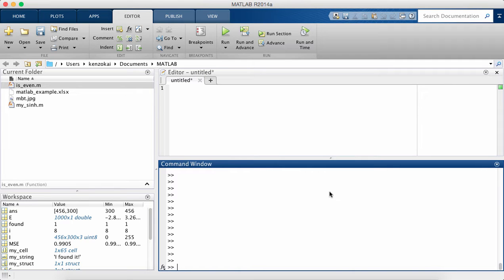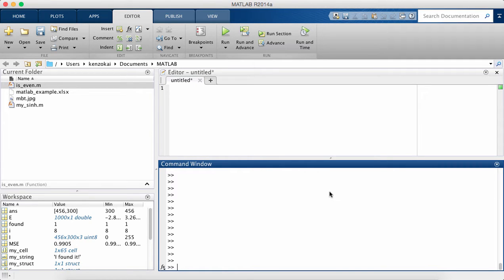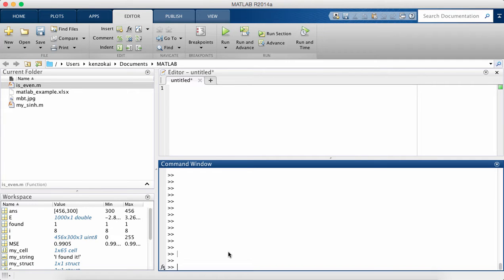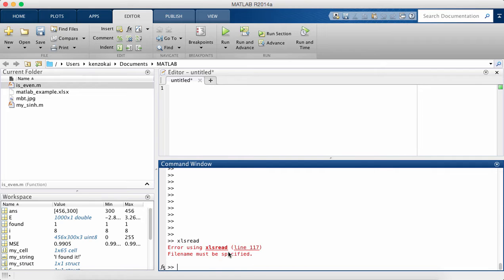The first thing I want to talk about since it's probably going to be really popular with Windows users is Excel. Excel uses a format called .xlsx and there are two functions in MATLAB that are useful for reading and writing .xls files.